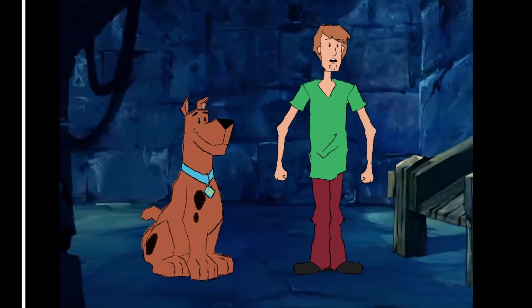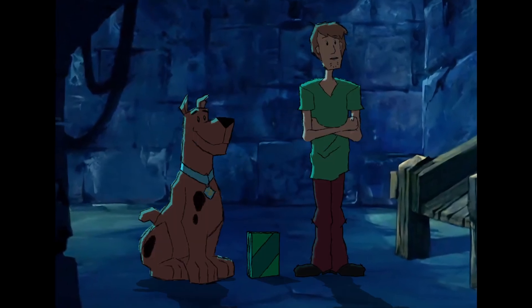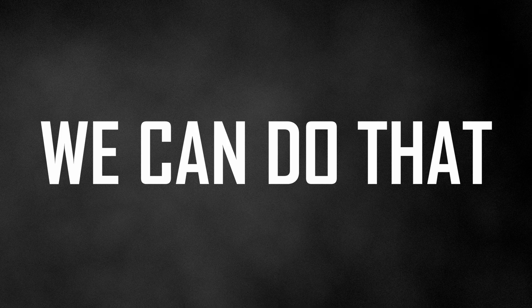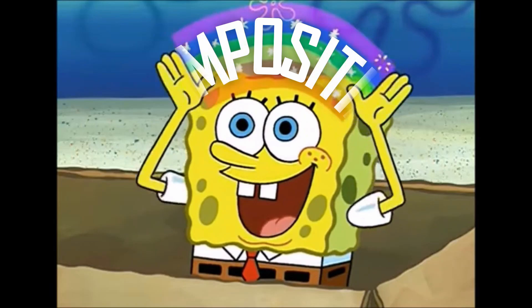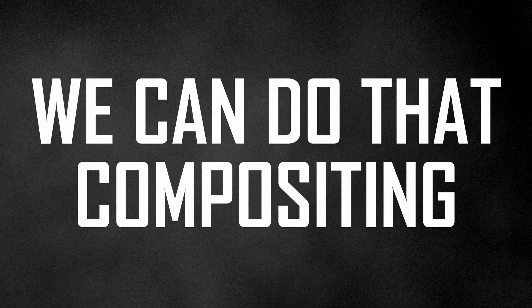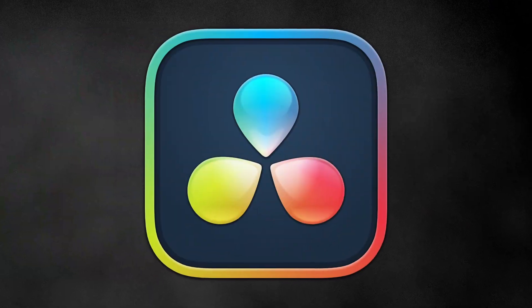You have an animation and you want to give it that special sauce to really take it to the next level. Well, we can do that using compositing. And we can do that compositing for free using DaVinci Resolve.